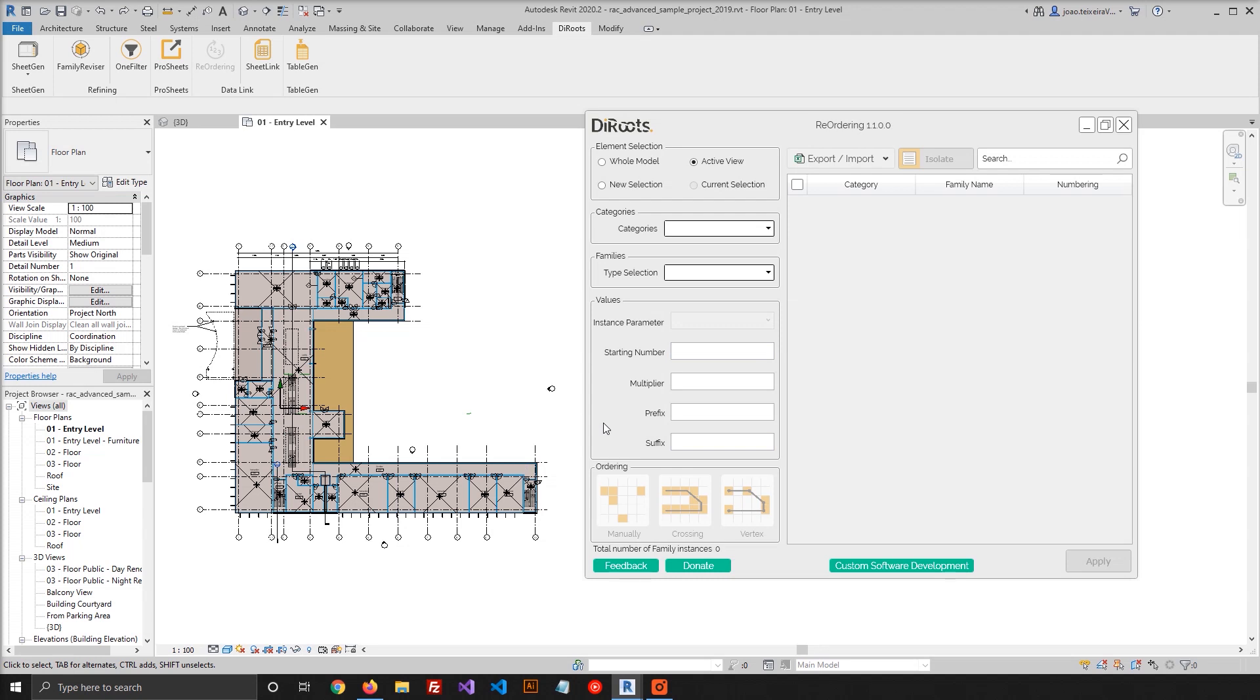And the third option is the Vertex option, and in this case you will use also a Detail Line, but only the elements that have a Vertex inside will be selected to renumber.